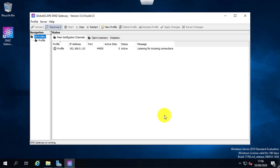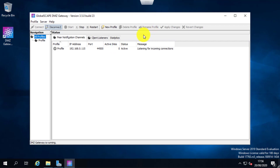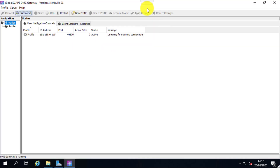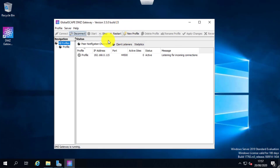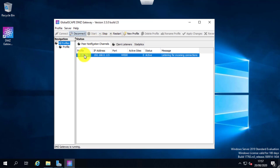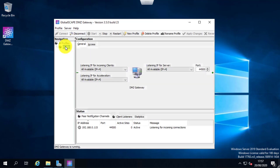You can see the server is listening on IP 192.168.0.115 and port 44500 — that's the default port, which you can change. It shows the status as active but not connected, because we haven't attached this DMZ gateway with any EFT server yet.